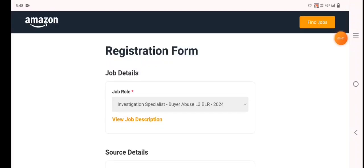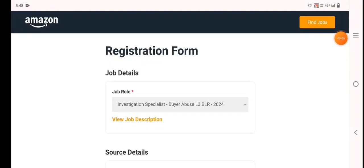Hi friends and welcome back to my channel. In this video, I will show you the work from home investigation specialist role.